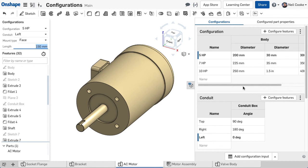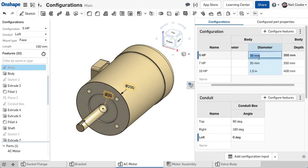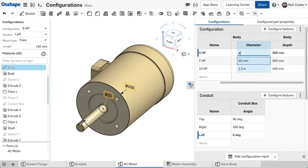You can also add design logic using expressions to override a table value. For example, if the user enters a shaft length greater than 150mm, you could override the diameter of the shaft to make it stronger.